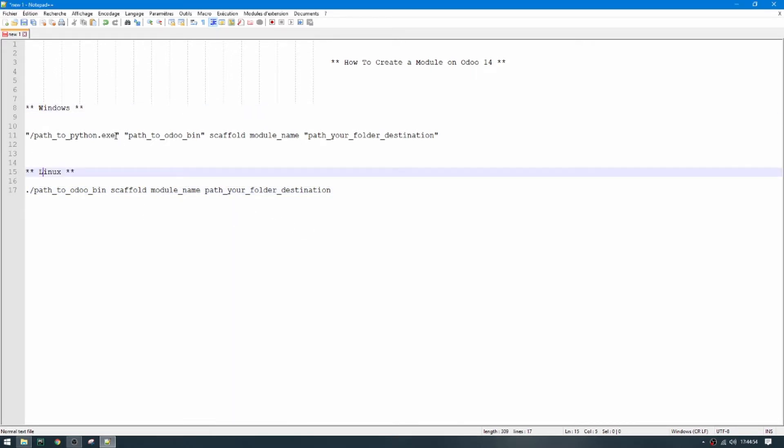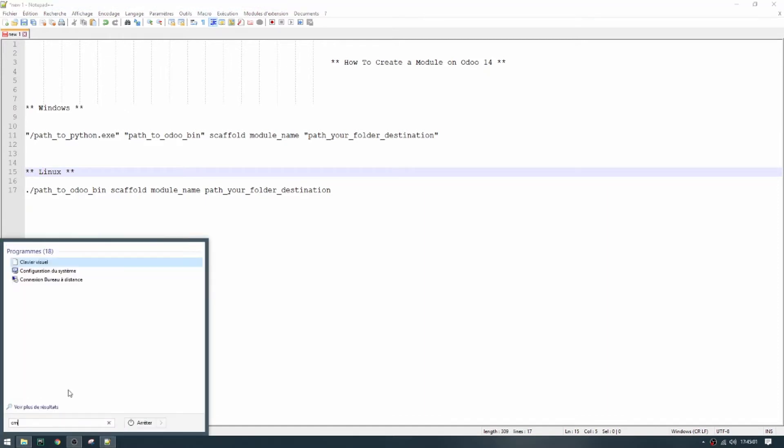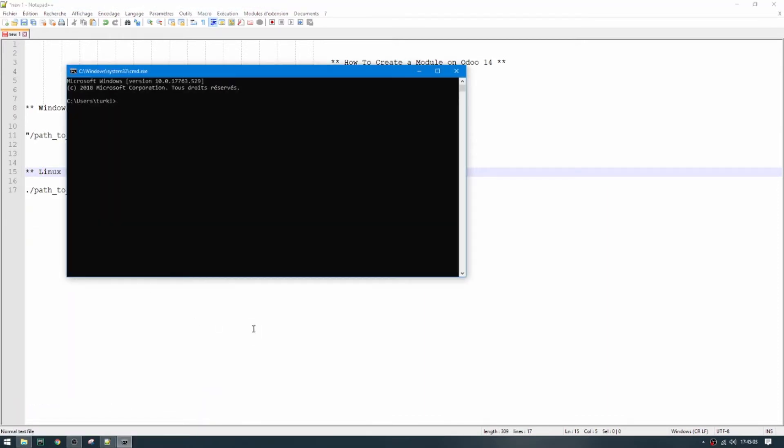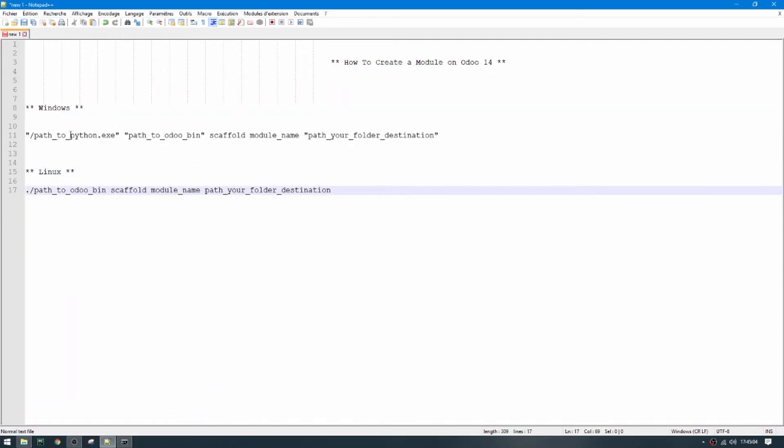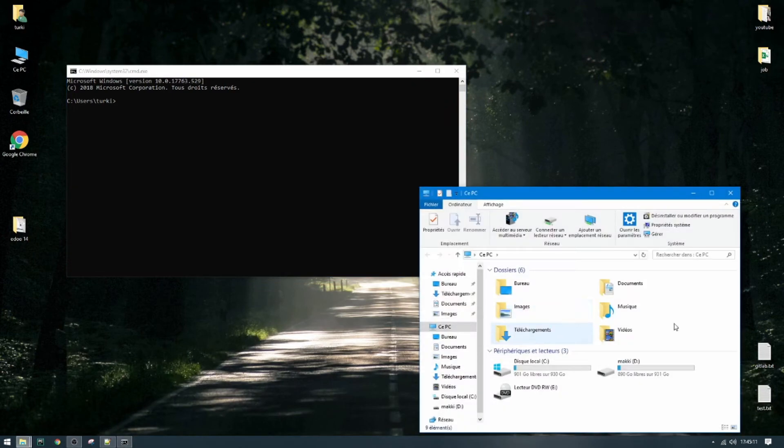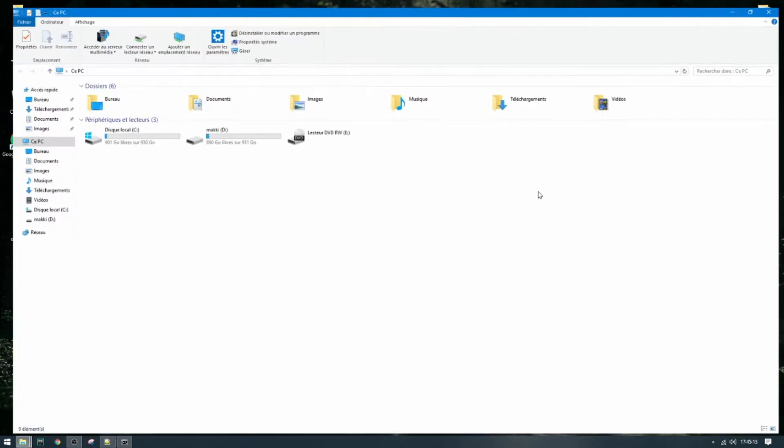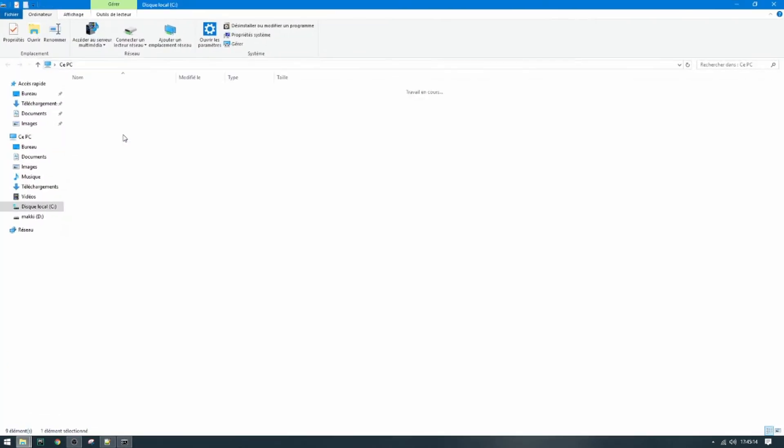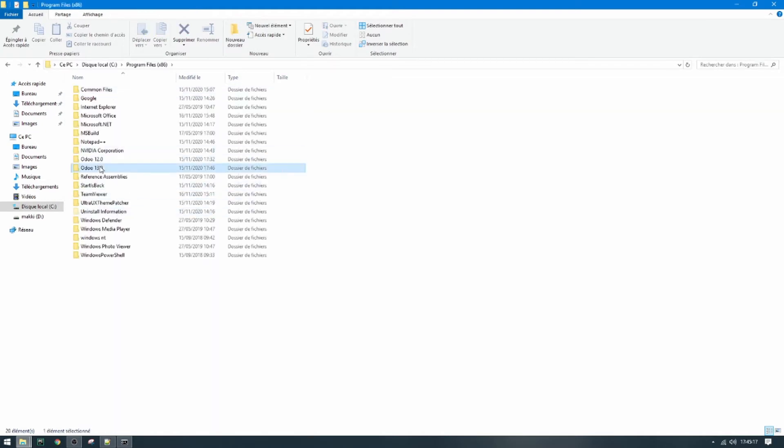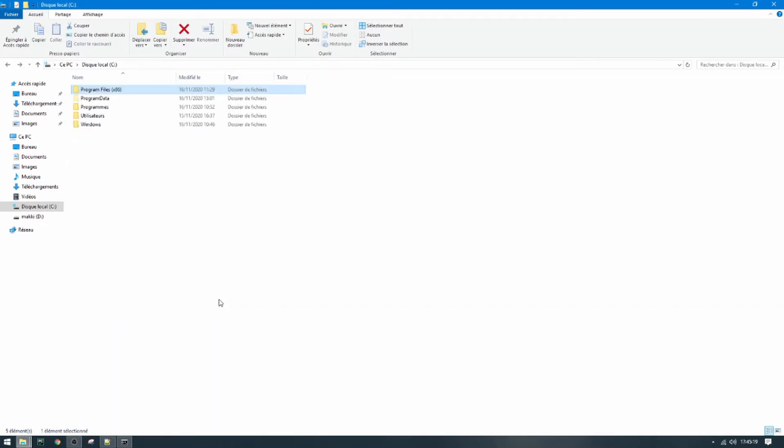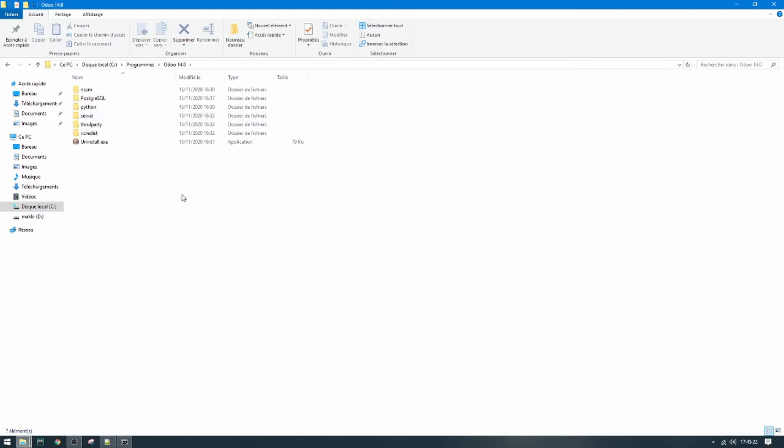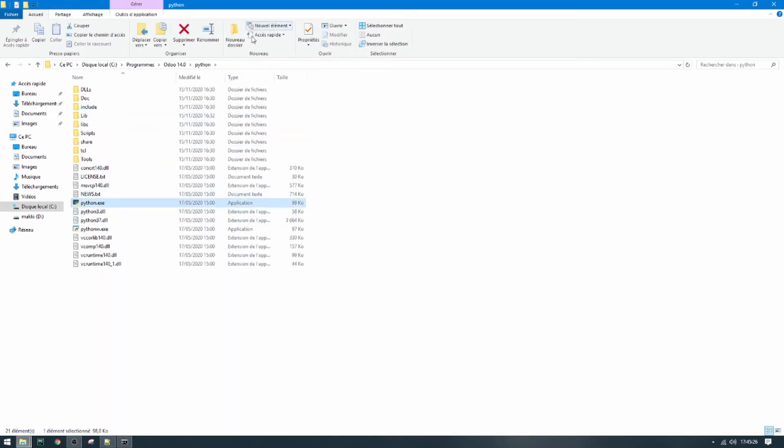First we need to open CMD and then put this command. So let's open CMD. We need to have the path to python.exe. I'm going to show you how to find this path. Go to your installation folder of Odoo, this is Odoo 14, and then go to Python, and this is the python.exe.